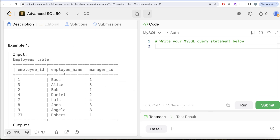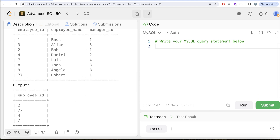Let's go through the example. Employee_id 3 is a manager of itself and does not report to the boss, so 3 should not be in the output. 2 reports directly to 1, so 2 should be in the output. 4 reports to 2 and 2 reports to 1, so indirectly 4 reports to 1. 7 reports to 4, 4 to 2, 2 to 1, so 7 should also be in the output. 8 reports to 3 but 3 does not report to 1. Similarly for 9. And 77 directly reports to 1. So 2, 4, 7, and 77 are needed in the output.